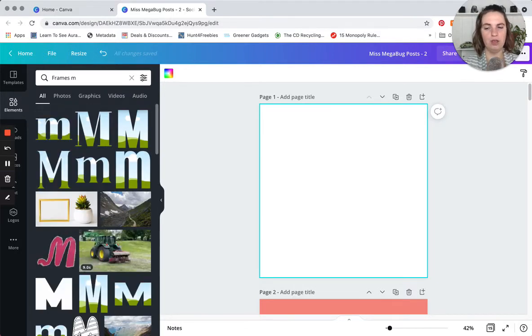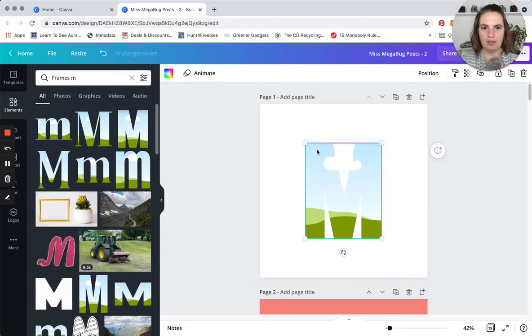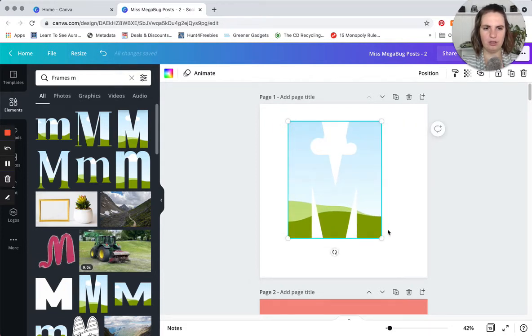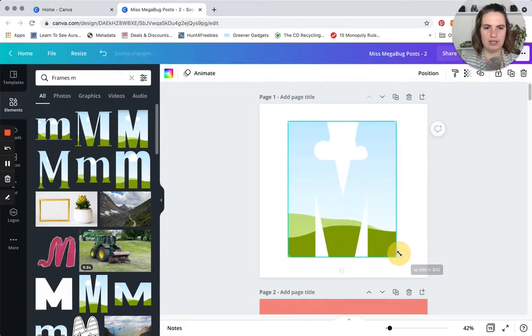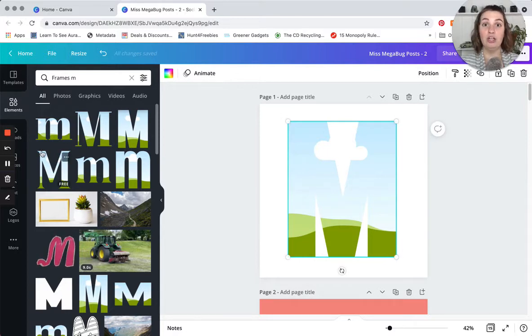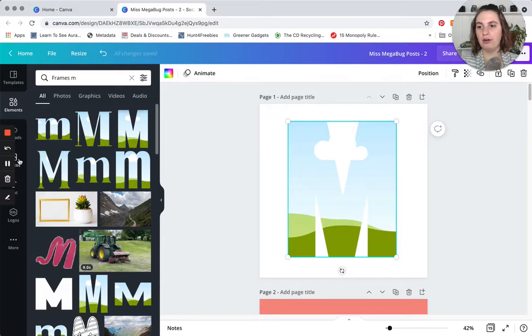Then you're going to click on that and you're going to adjust it, and you can also adjust it later. And then you're going to add your photo so you can either upload a photo or you can browse the Canva library under photos.